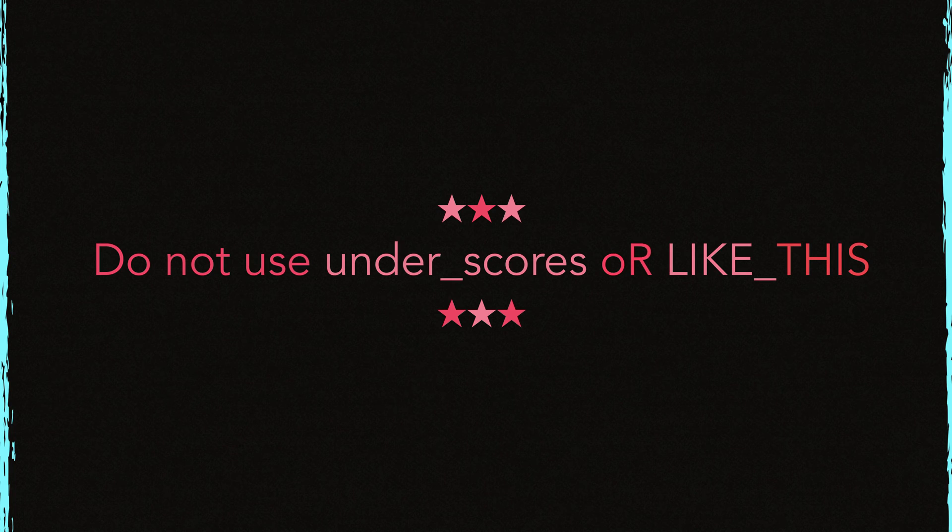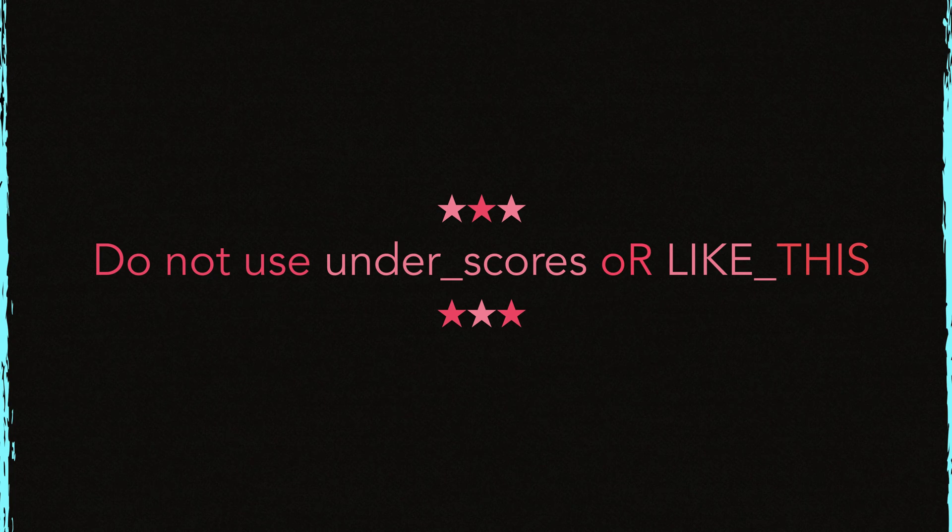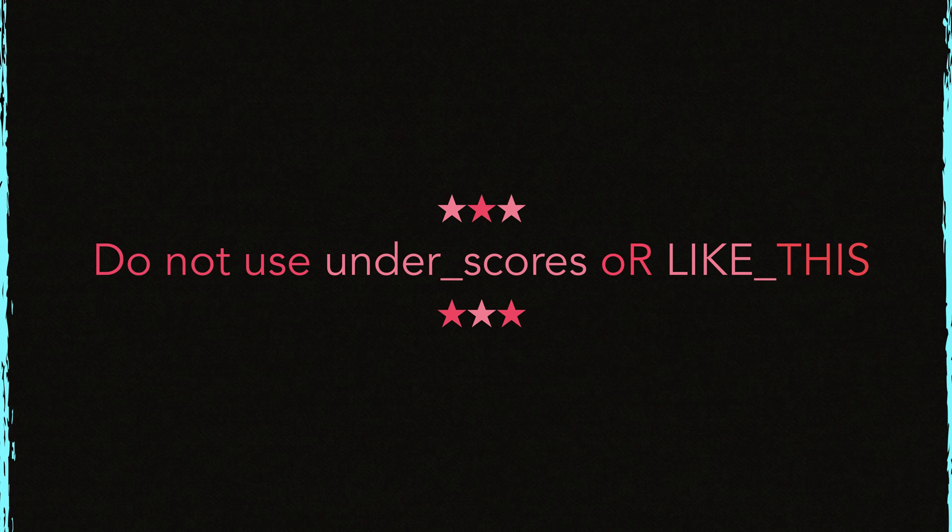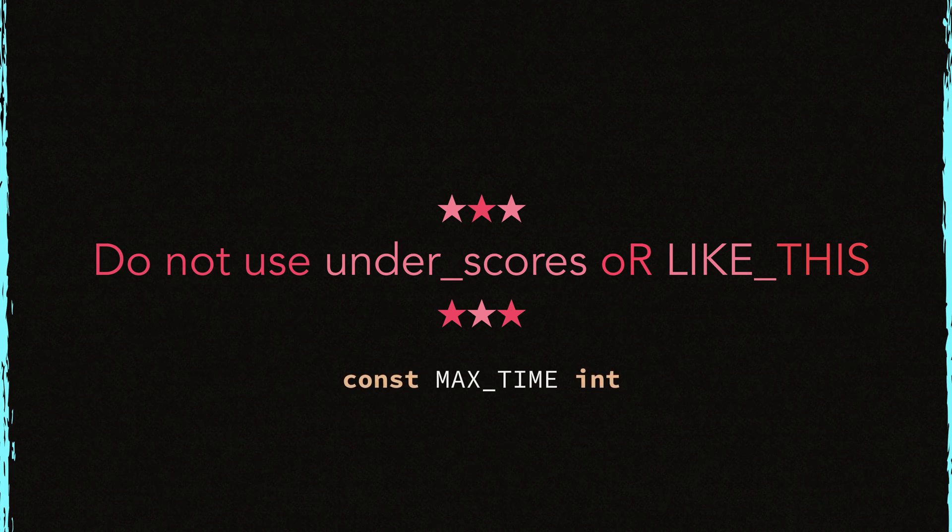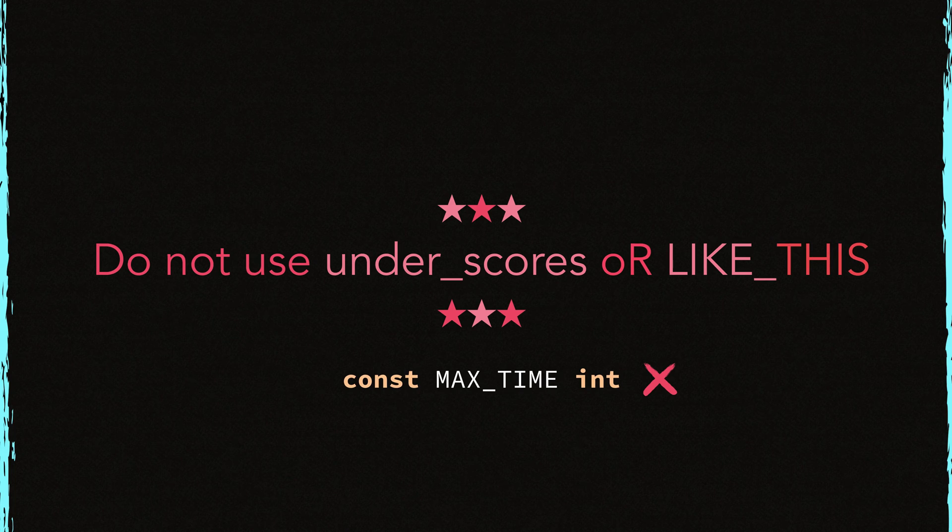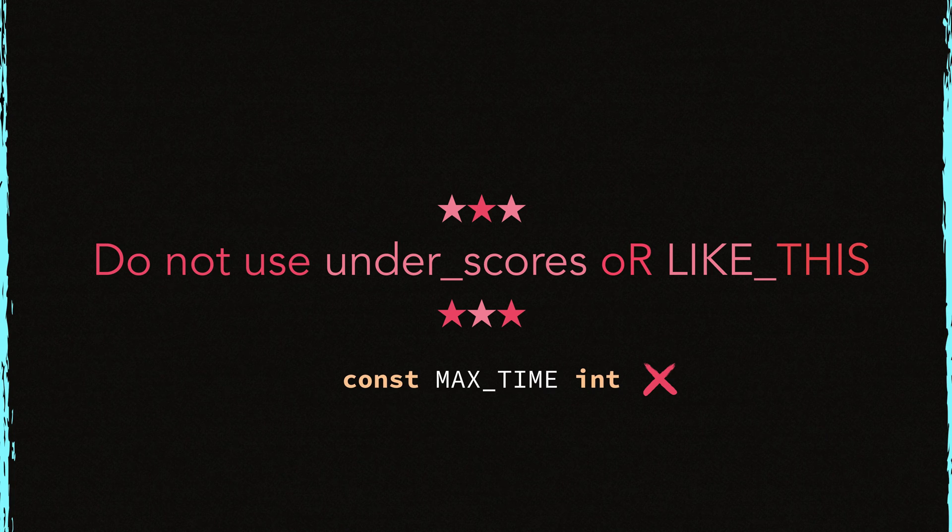And lastly, do not use underscores in names or do not name them like this. They are not idiomatic and they look terrible to my eye. Let's take a look at another example. This declaration names max time with all capital letters and with an underscore character. This is not idiomatic.